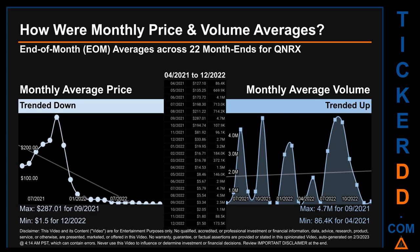Hello, my name is Claire. How were price and volume averages for QNRX? Across 448 trading days, there were a total of 22 month ends, for which monthly averages for daily price and volume were calculated. Overall, monthly price average trended down while monthly volume average trended up. The maximum end-of-month average price was $287.01 for September 2021, while the minimum was $1.50 for December 2022. Looking at volume, September 2021 and April 2021 respectively saw the highest and lowest monthly average volume at $4.7 million and $86.4 thousand.